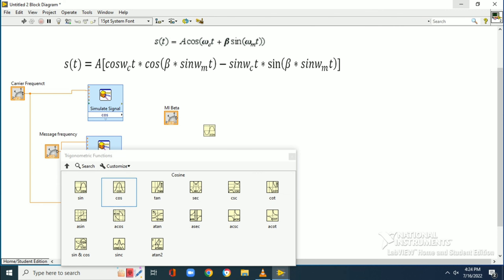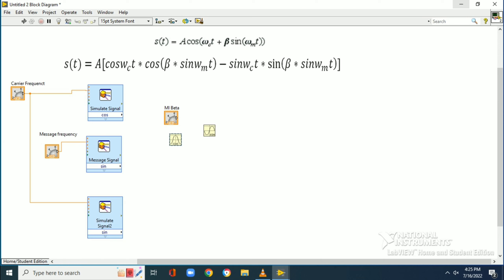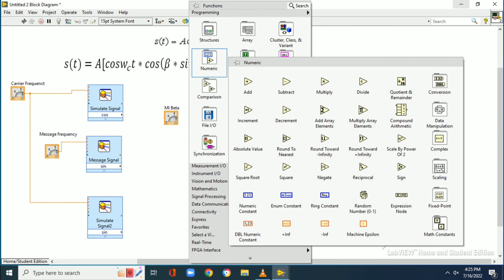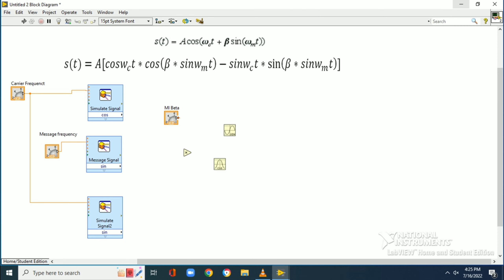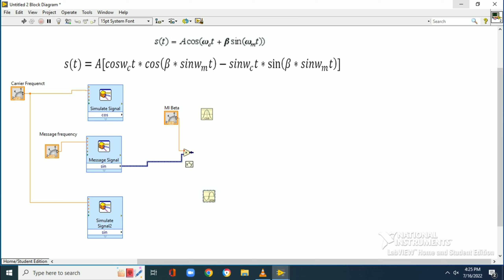Coming back to the block diagram, we connect all the components to their respective signals. The cosine (carrier) signal and its frequency knob are connected to the first and third simulated signals. The message frequency knob is connected to the second signal. All frequency knobs are connected to their respective blocks.